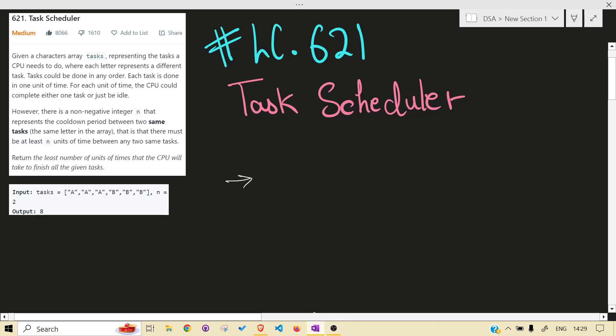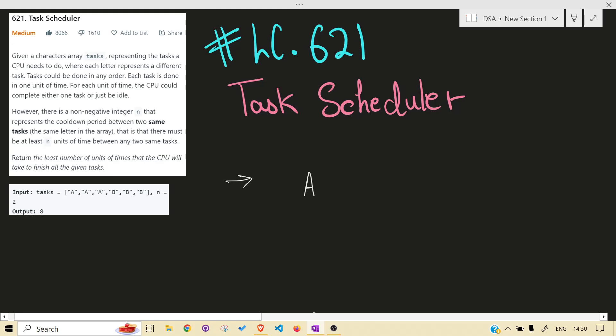Hello guys, welcome back to the channel. Today we are solving another LeetCode problem — that is 621, Task Scheduler. Before jumping into the solution, I would highly recommend you read the problem statement on your own and give at least 15 to 30 minutes to this problem. The problem asks that you complete given tasks in the least number of units of time, but the catch is when you do a certain task you have to wait n units of time before you can do that task again.